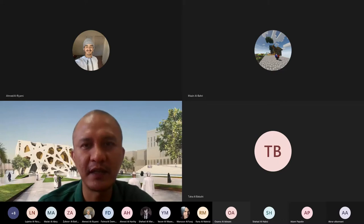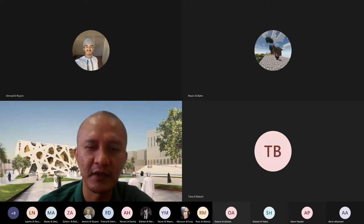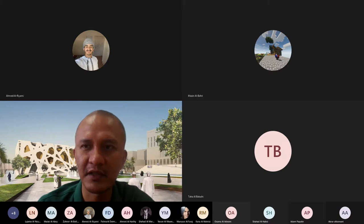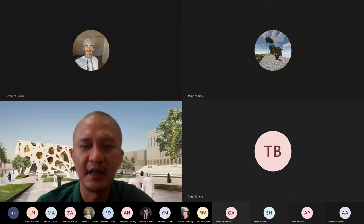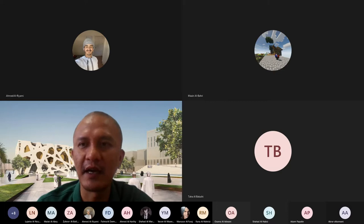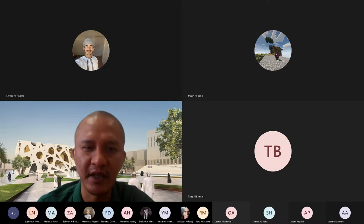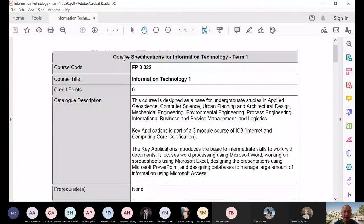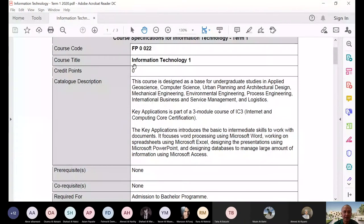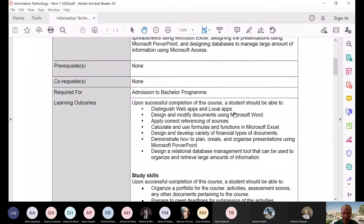For those who were not here at the early part of this discussion, I was discussing the course description of our IT. Let me again share the file — our course specification, we call it course specification. I discussed already the catalog description and the learning outcomes.